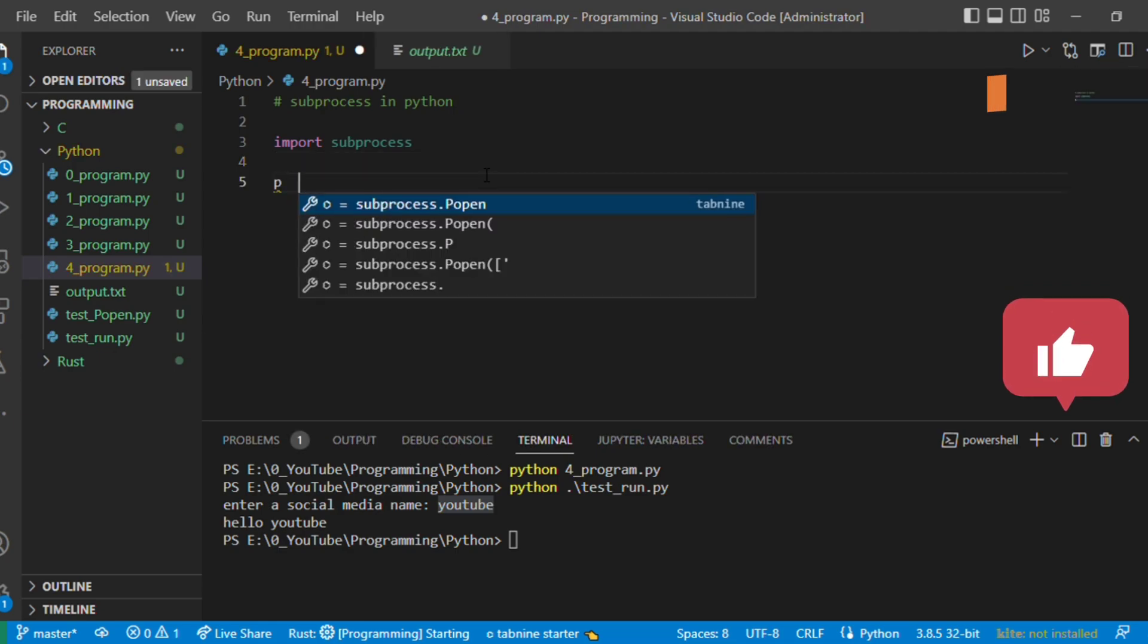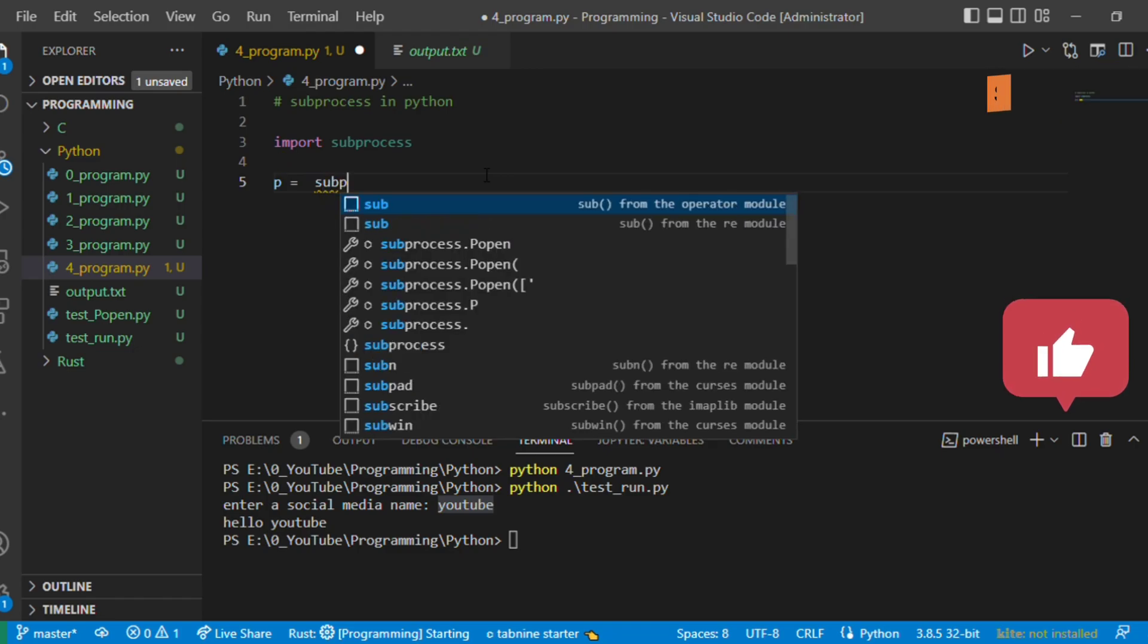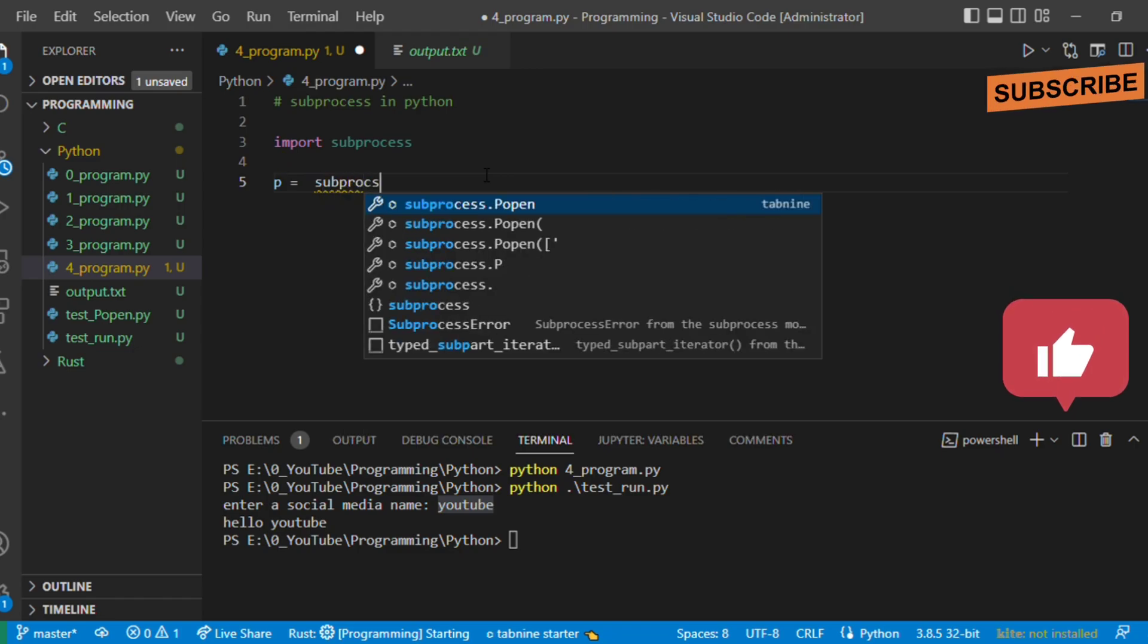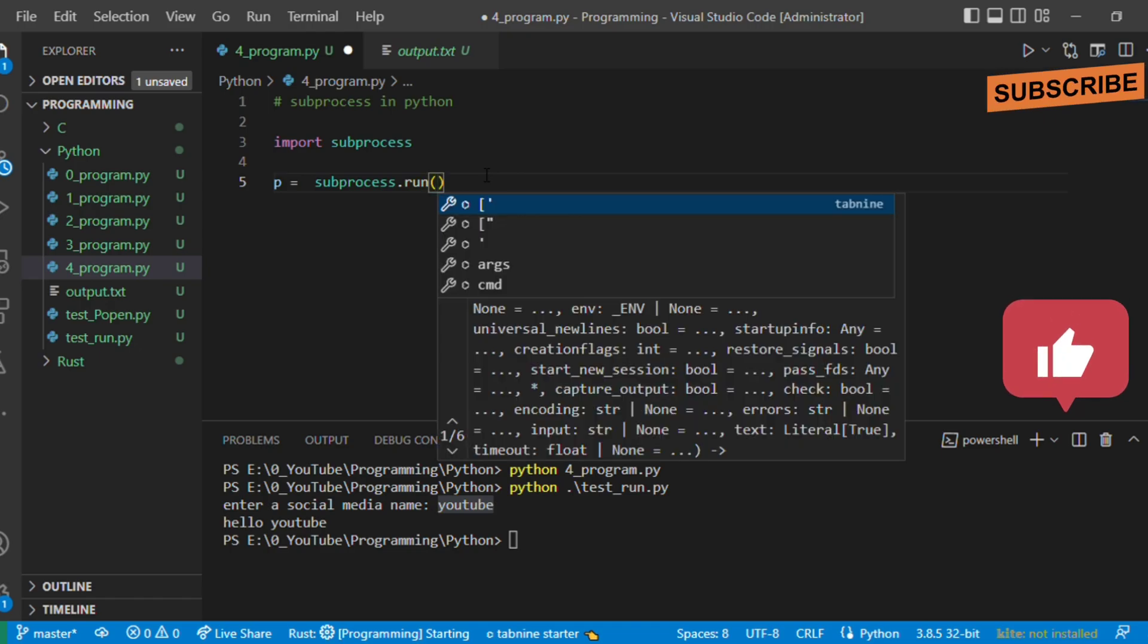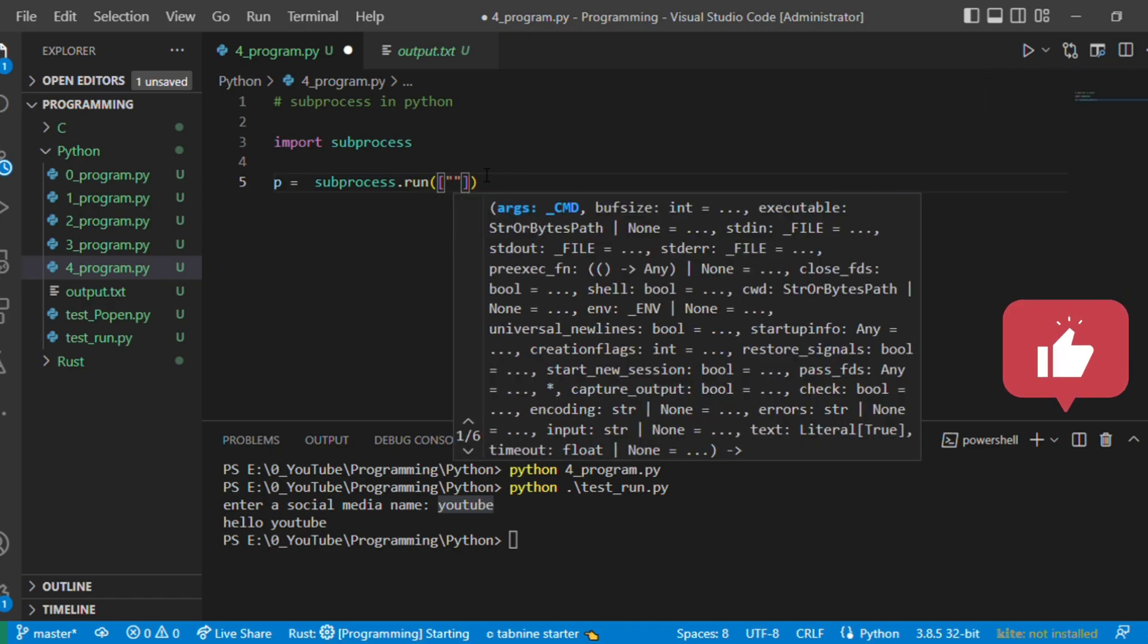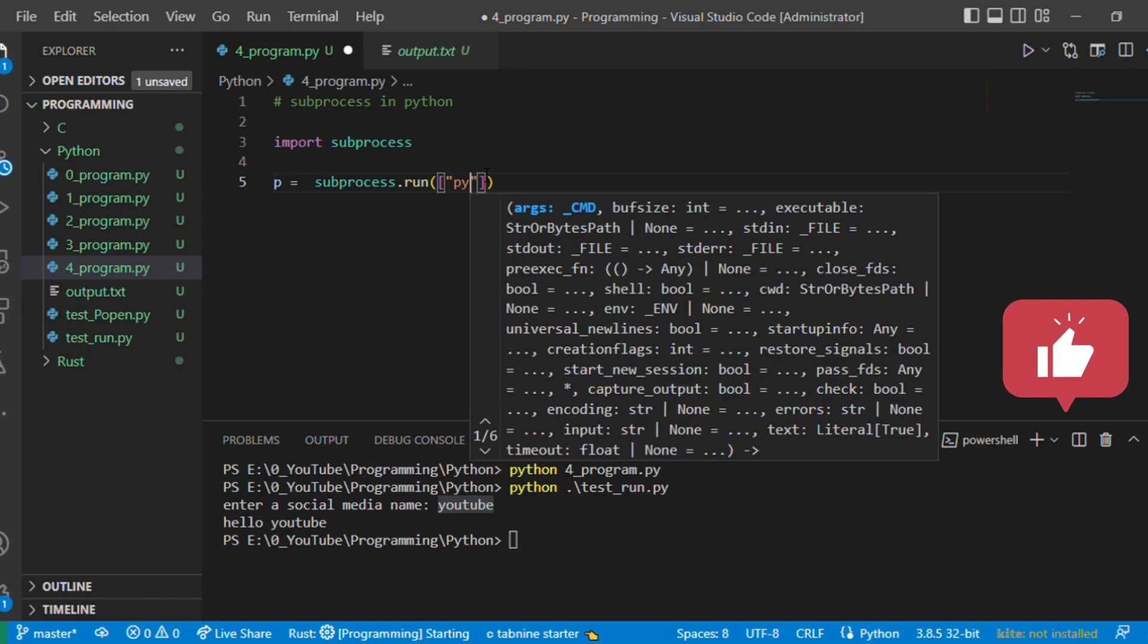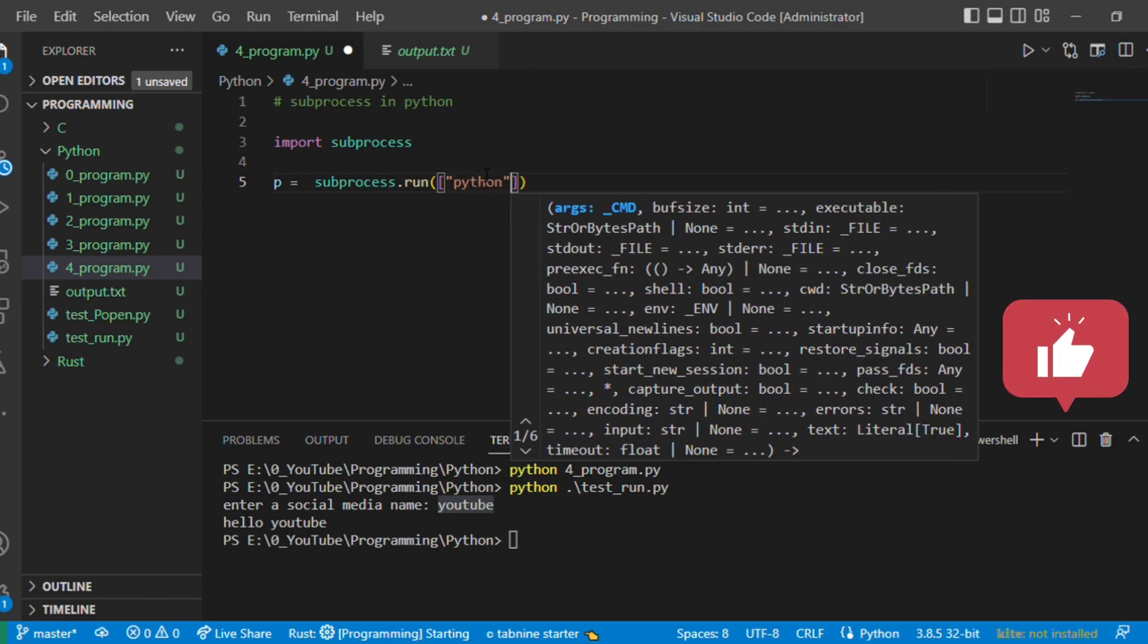It's p equals subprocess.run, and the command that we want to execute we give in terms of a list. How the list works is as soon as there is a space we give a comma and continue the command: python test_run.py.